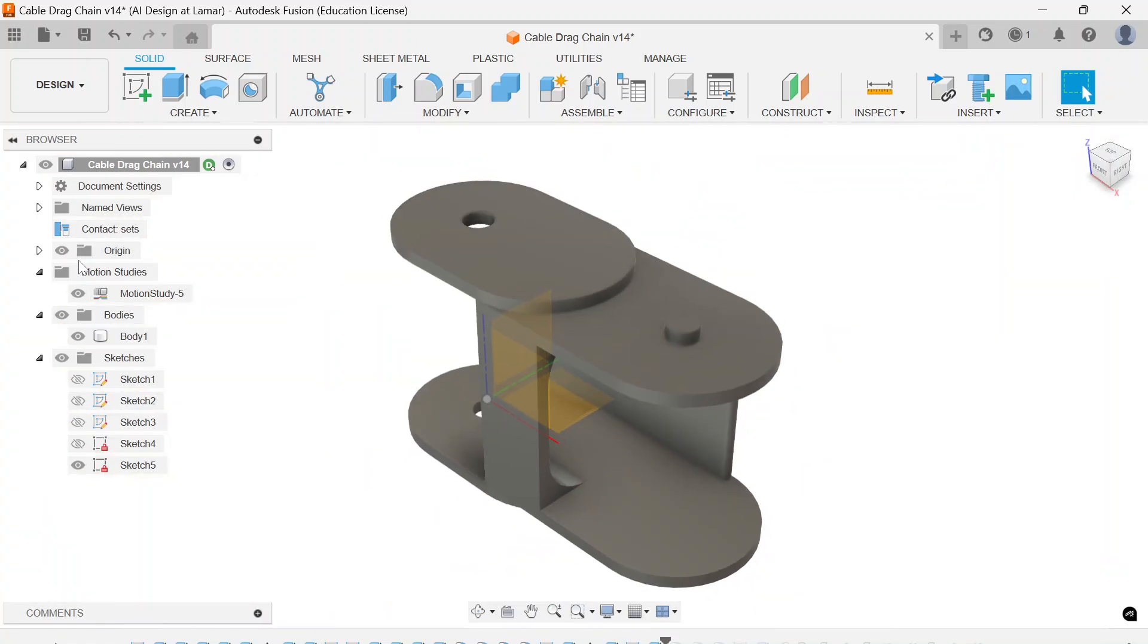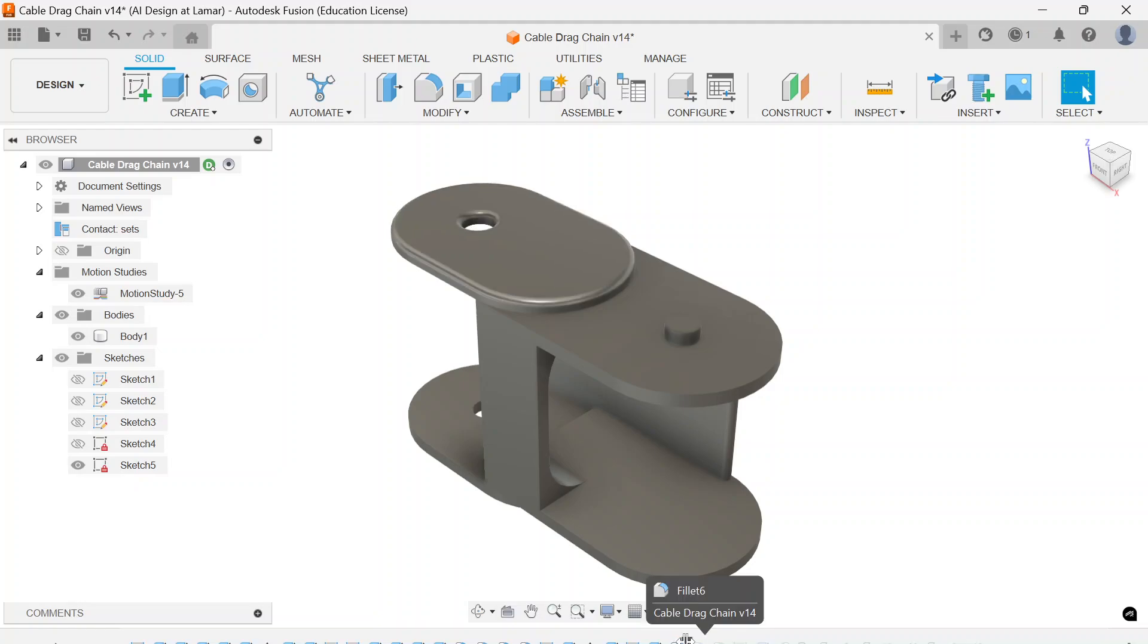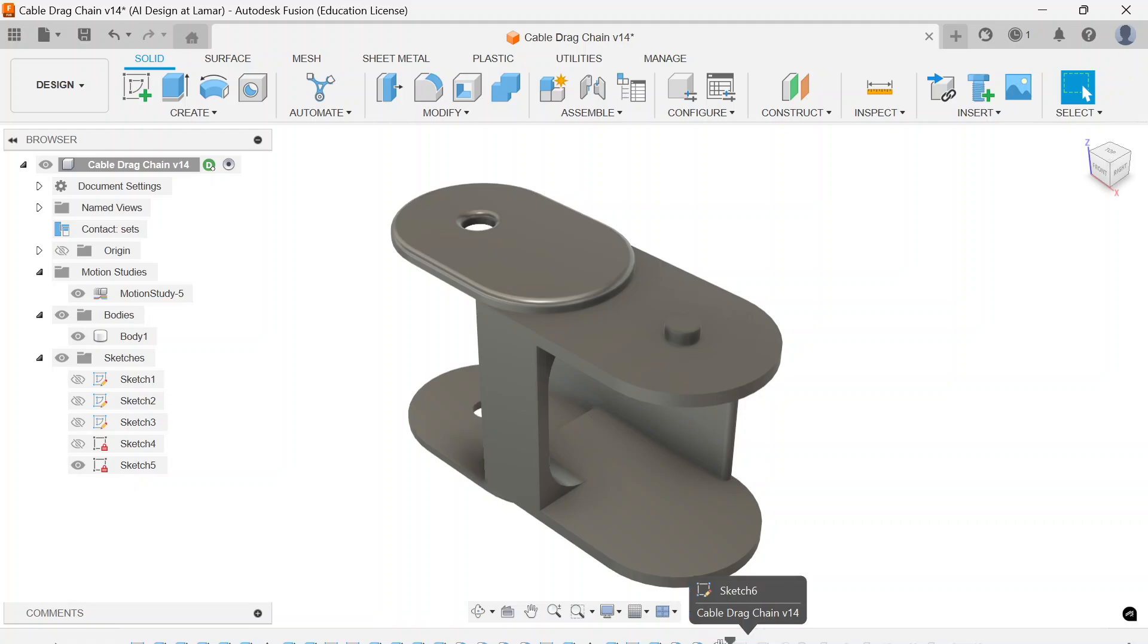That gets me far enough along that I'm ready to put the finishing touches on this beautiful product which is fillets and chamfers. Fillets and chamfers, that's a rule fillet there and again on the bottom, same side. And then a rule fillet here, obviously.